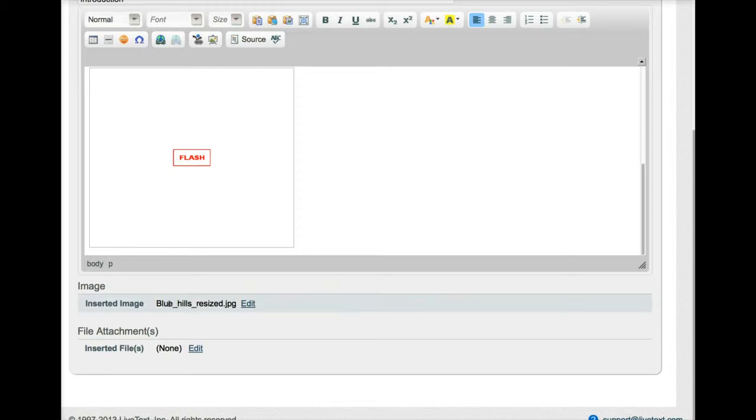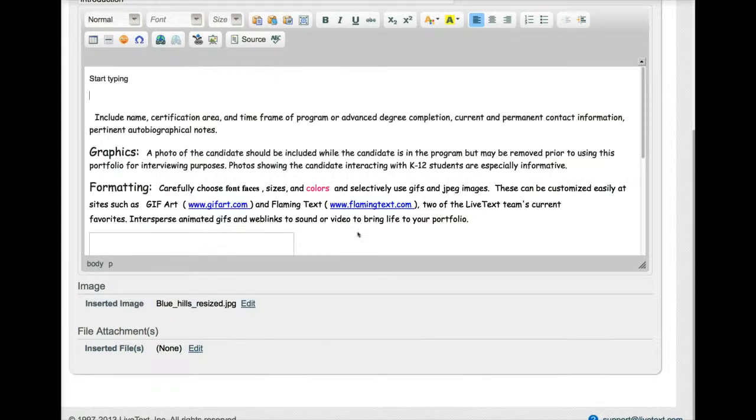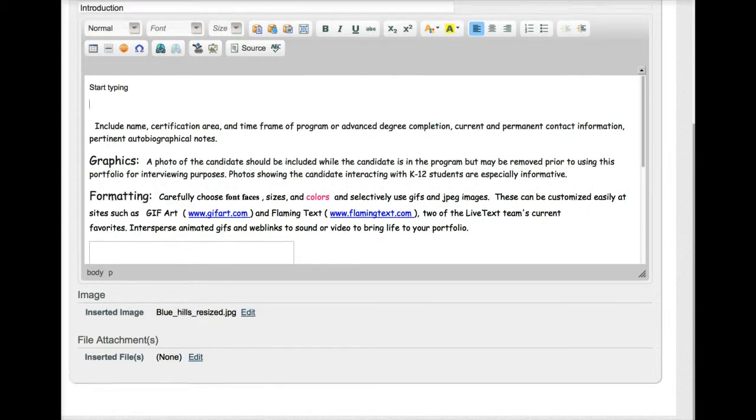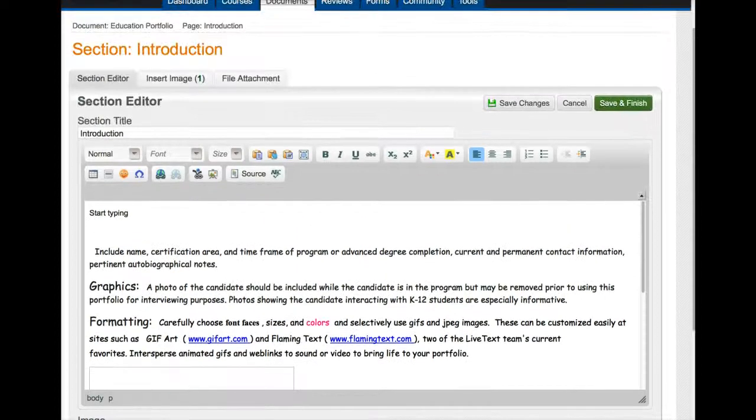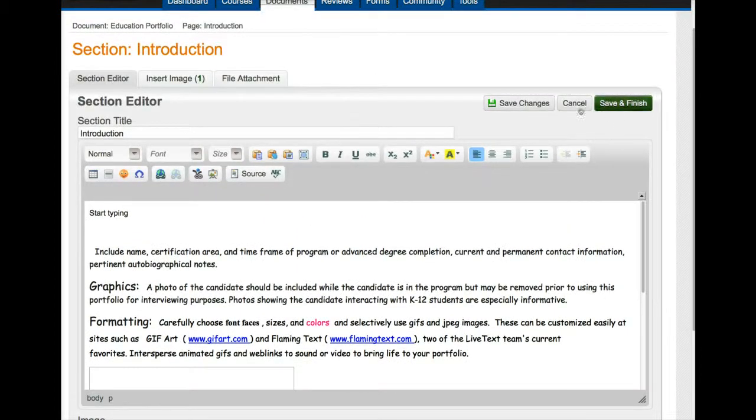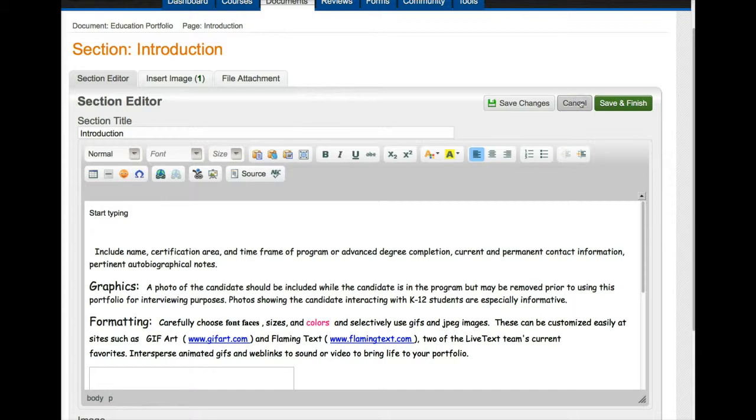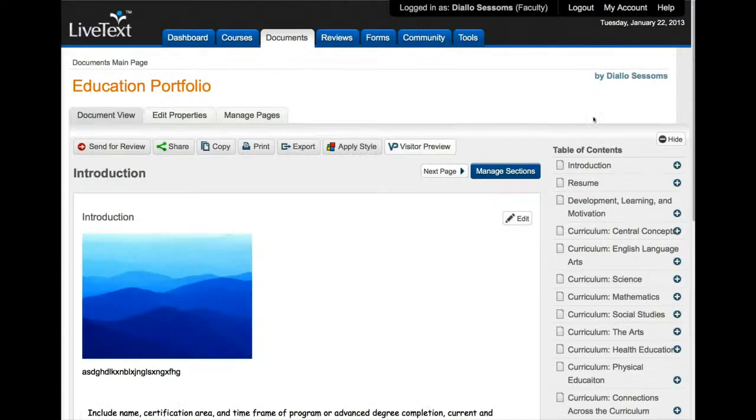And once you put the image in there's easy directions to follow. So this is the image that you saw earlier, the blue hills. But if I clicked on edit here you could upload your picture and it would show a picture view or whatever you put there. And that's how you edit your portfolio on that page, and make sure you do save changes and then save and finish.